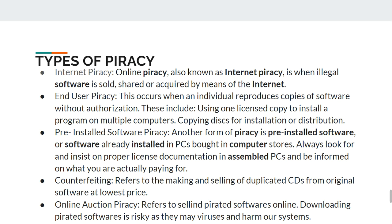The second type is end user piracy. End user piracy means a person copies a software and sells that software to other people without authorization. For example, someone downloads software and copies it onto CDs, DVDs, or pen drives and then sells these to people for some price. This type of piracy is called end user piracy.